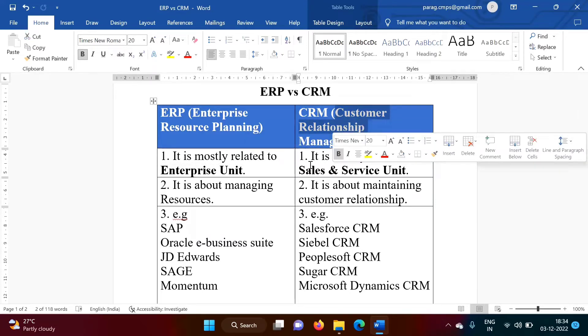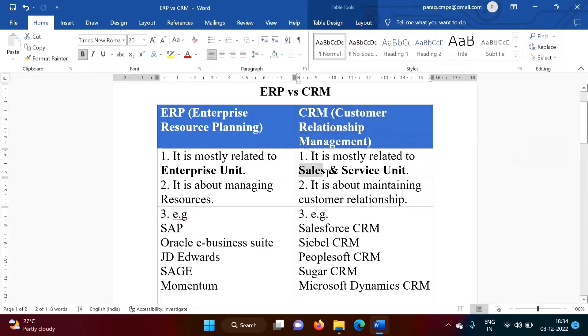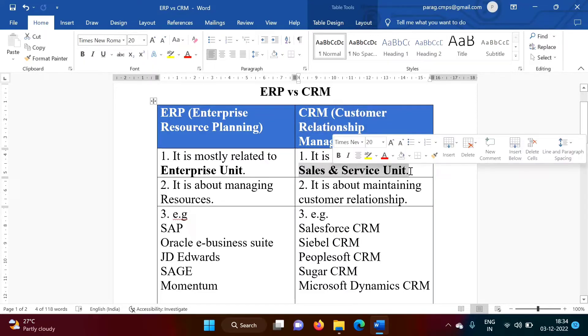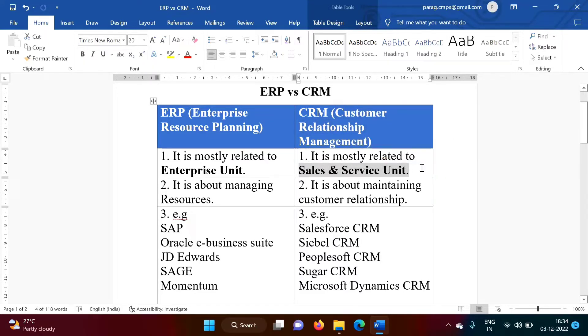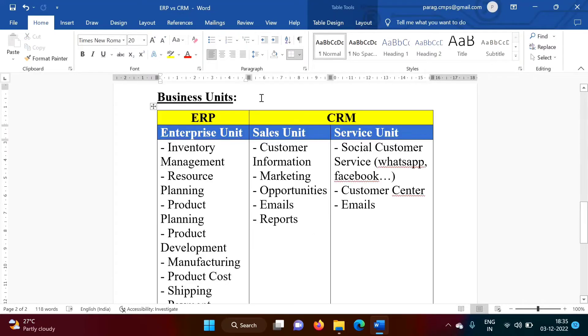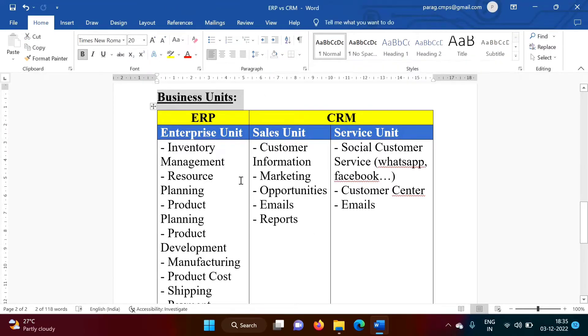But where customers are concerned, they are related to Sales and Service Unit. We will see in detail. Now, in any company or organization, there are various business units.